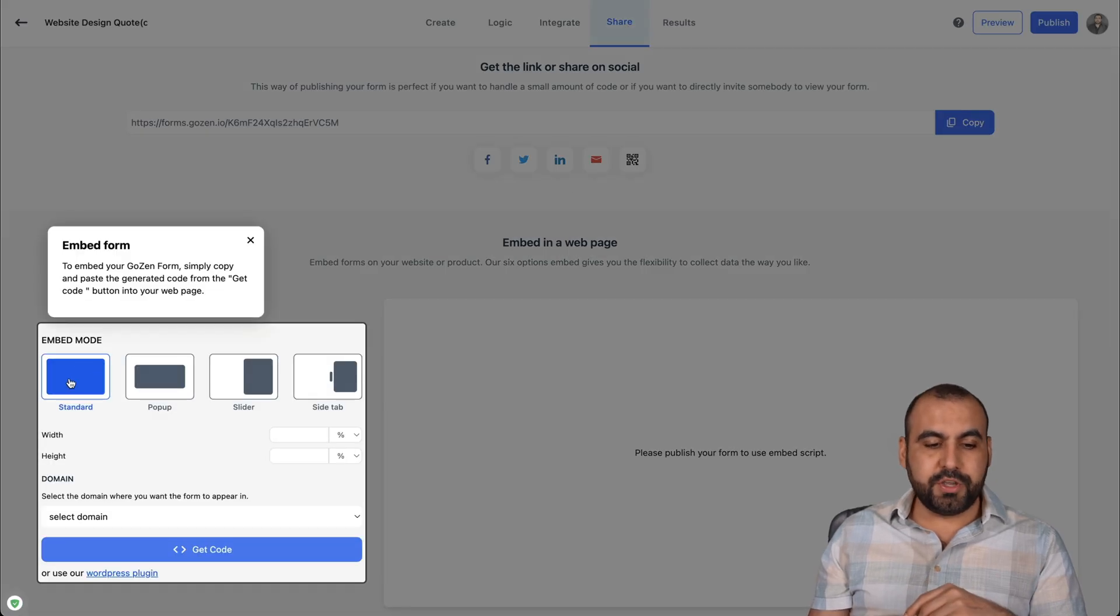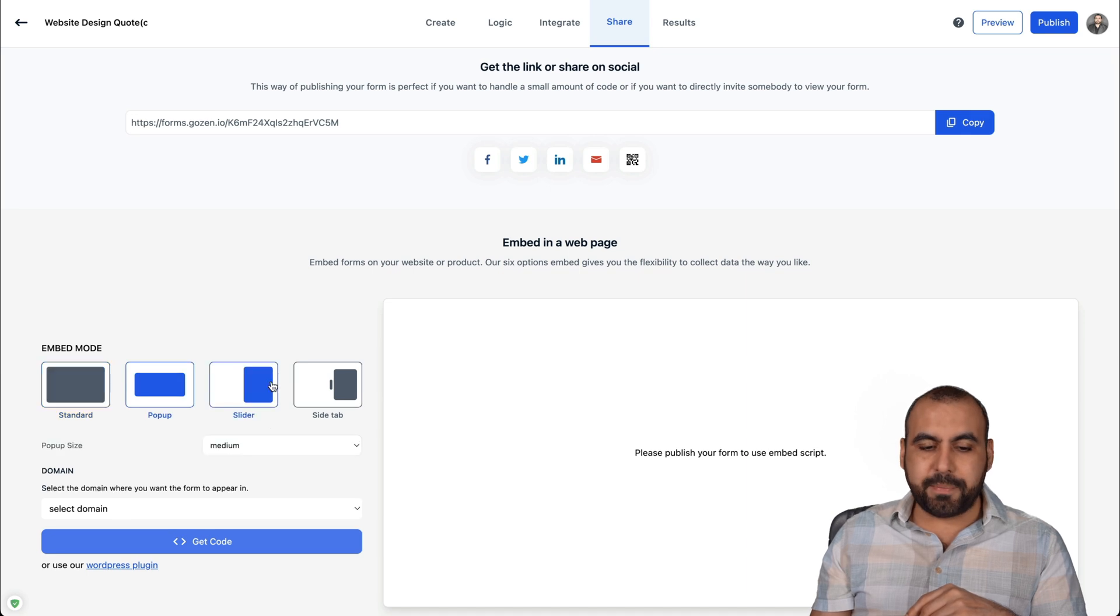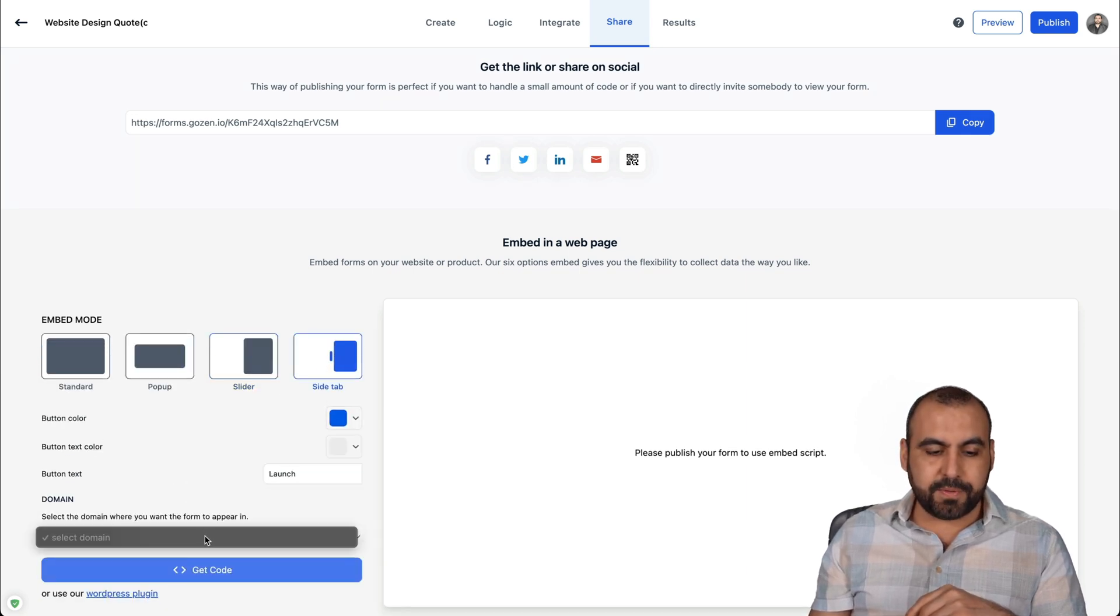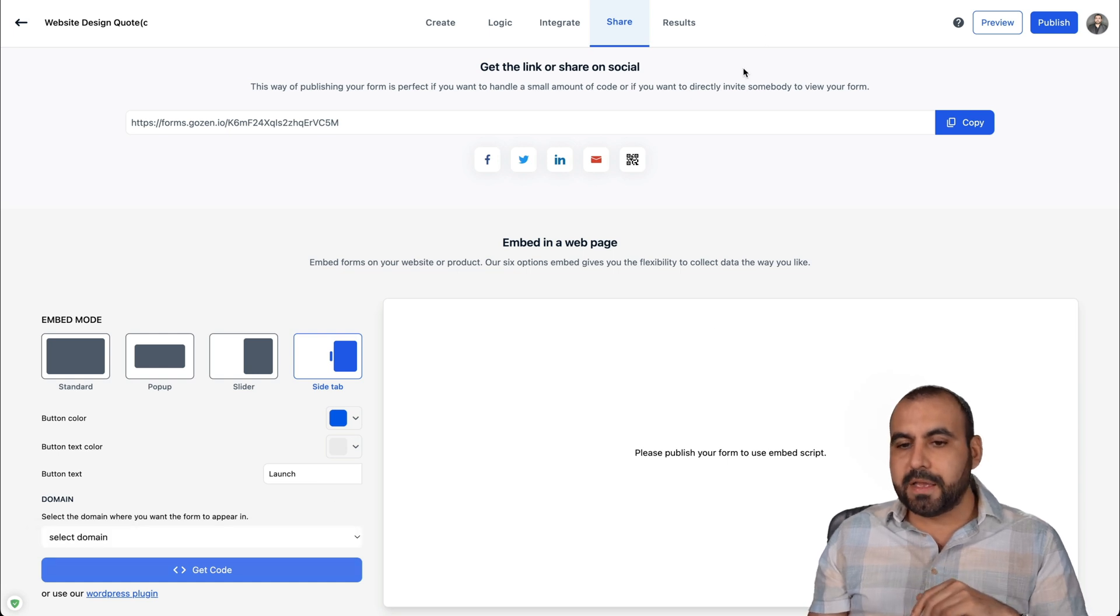The share one. So you can embed mode to grab the code for embed, like standard, pop-up, slide, tab, etc. And you can generate the code. And I haven't added a domain, but you can add it there.